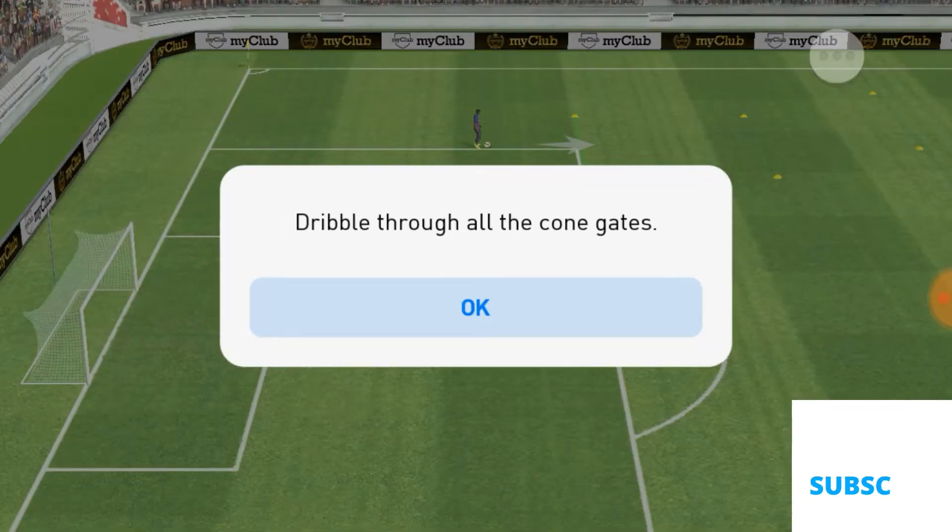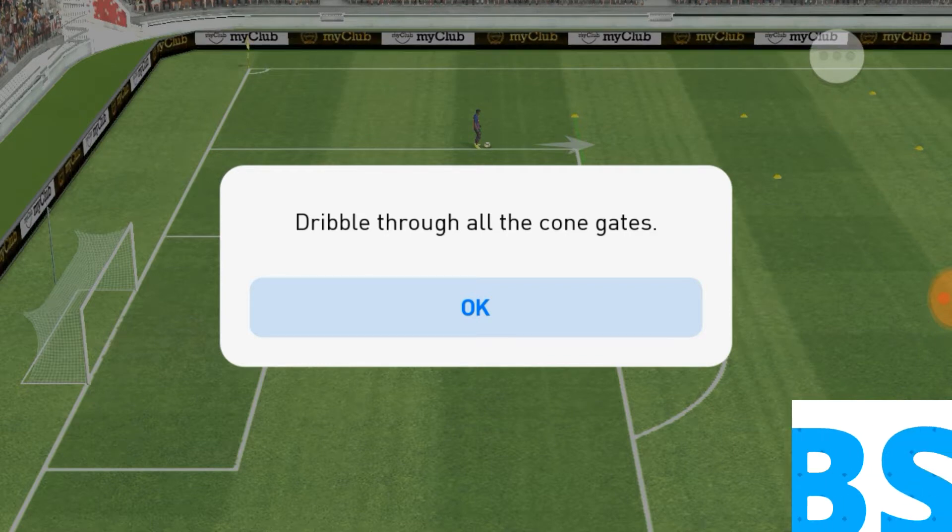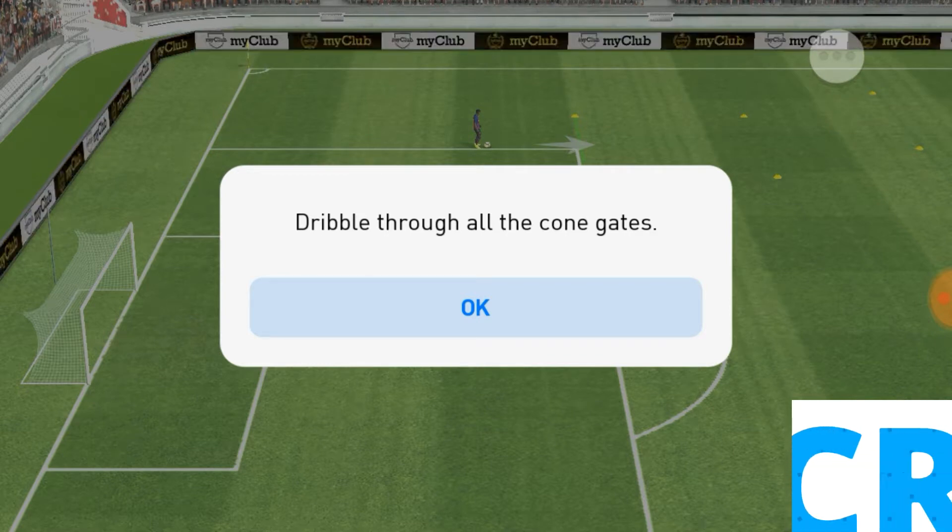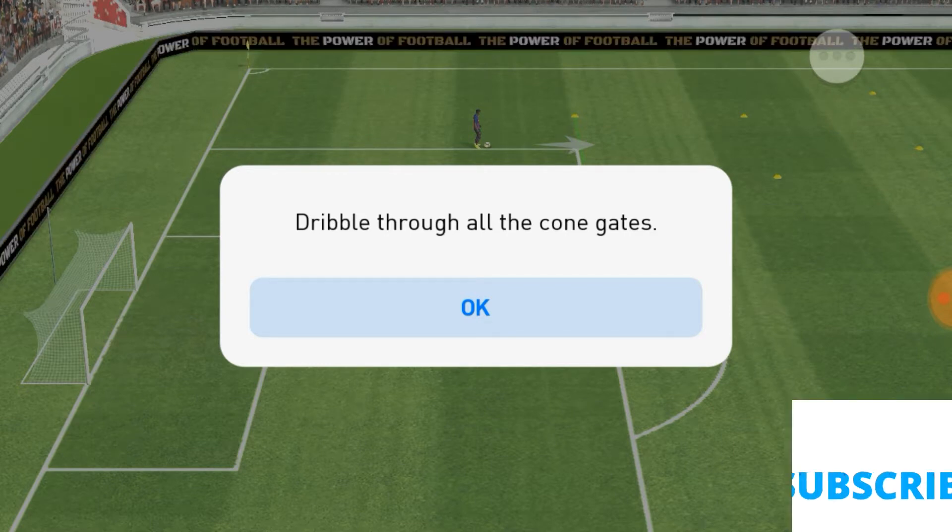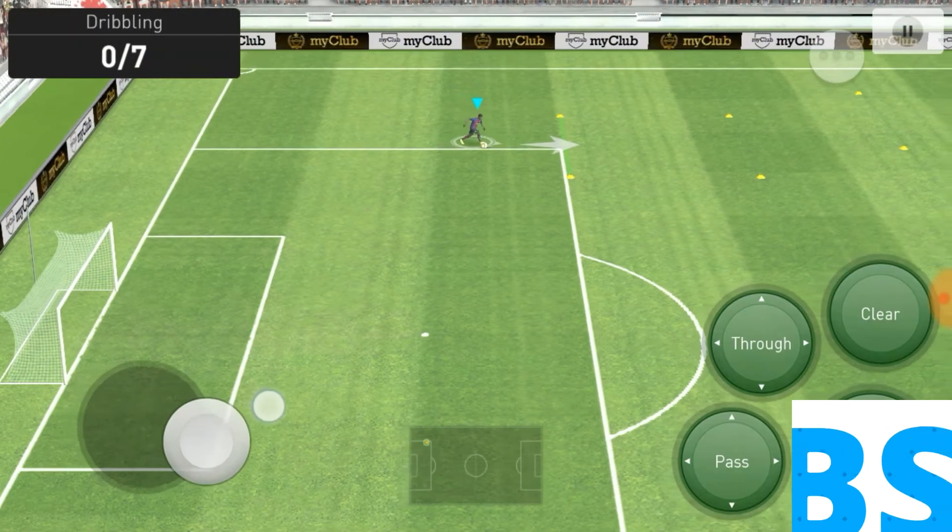Here guys, remember guys, drop a like, subscribe and comment below what you want me to do next.